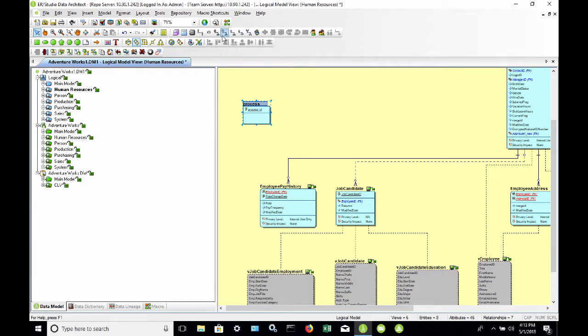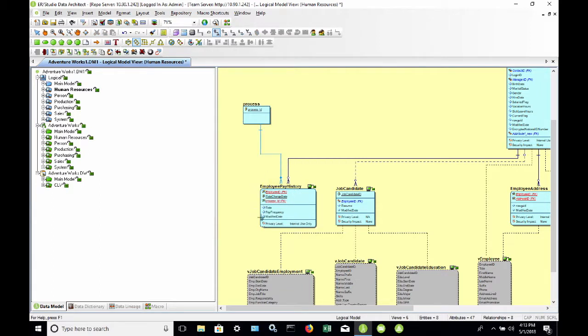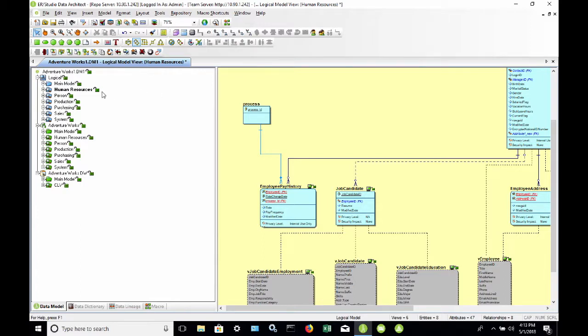So now I've added a new entity. I'm also going to add a relationship to Employee Pay History. And now you can see here that it has added this foreign key Process ID to Employee Pay History. So now I've completed my change and I'm ready to check in the model.